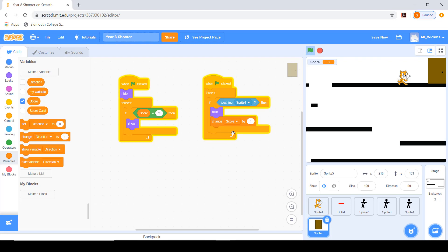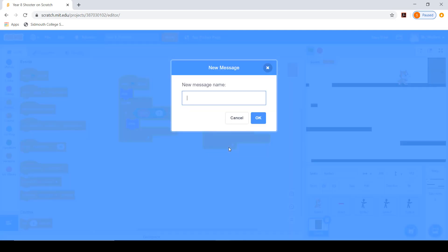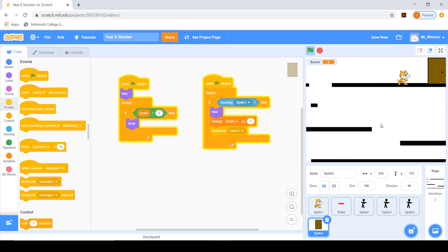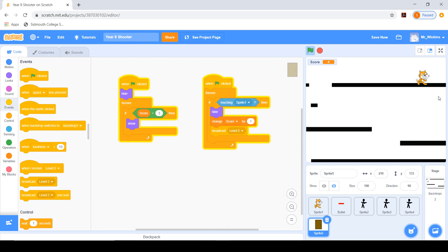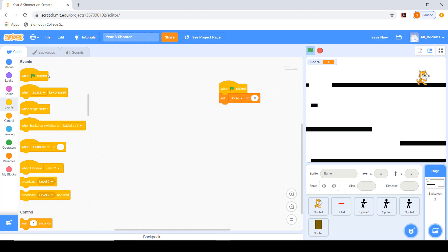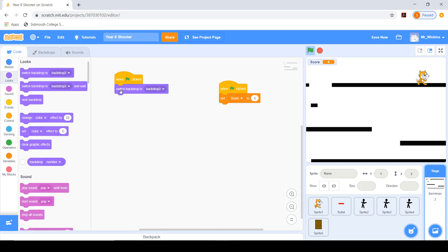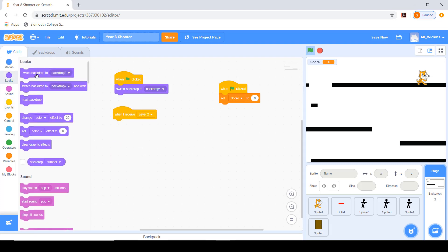To get the stage to move to another backdrop I need to add a broadcast. I'll add a broadcast block and create a new message called 'level two.' Now over at the stage I'll add: when the green flag is clicked, switch to backdrop 1, and when the stage receives 'level two,' switch to backdrop 2. Let's test the full sequence: shoot the baddies, go through the door, the score goes up, and the level two broadcast is sent — but nothing is happening yet because I need that final stage script.